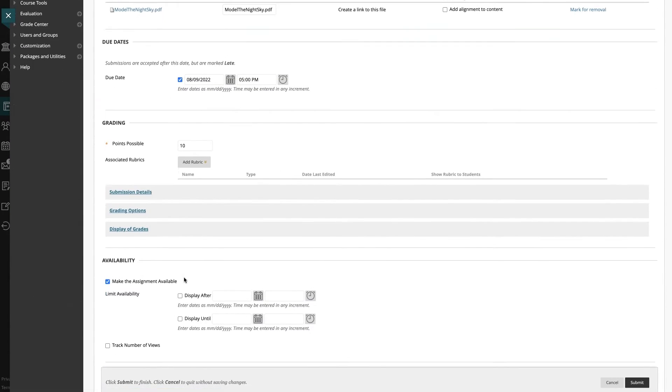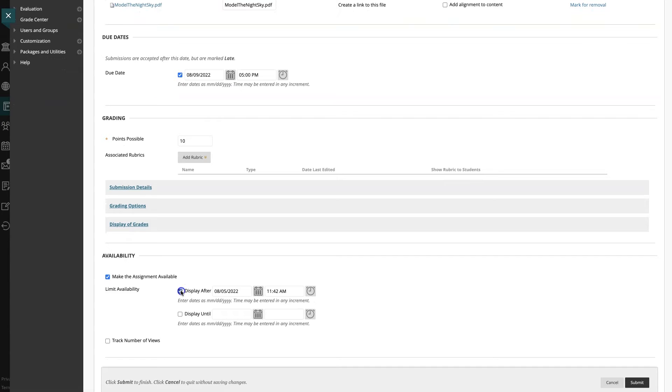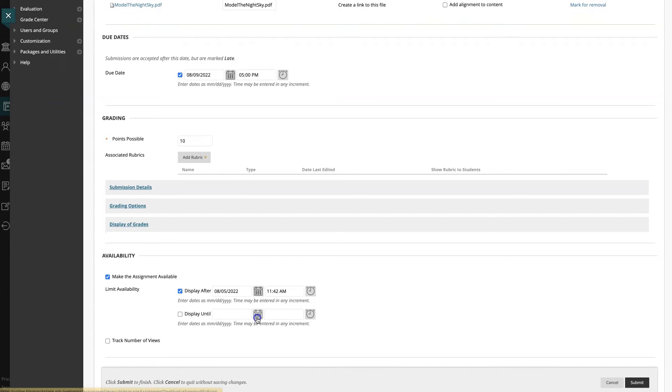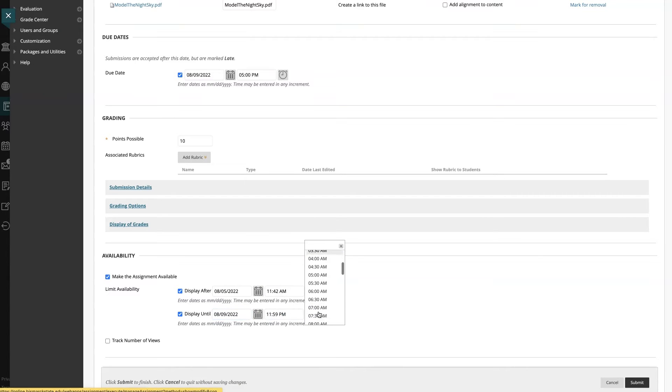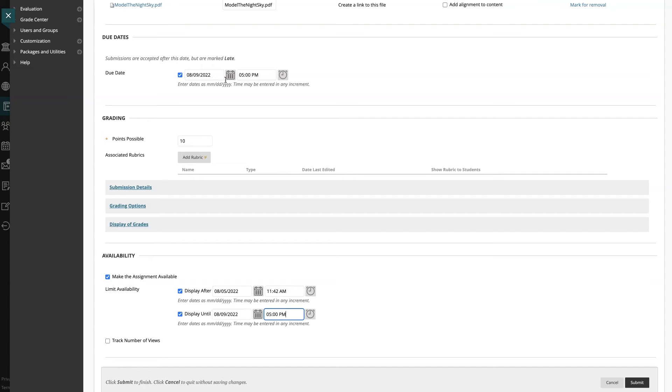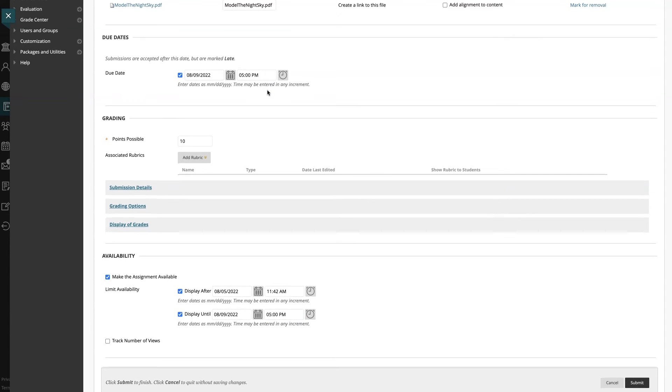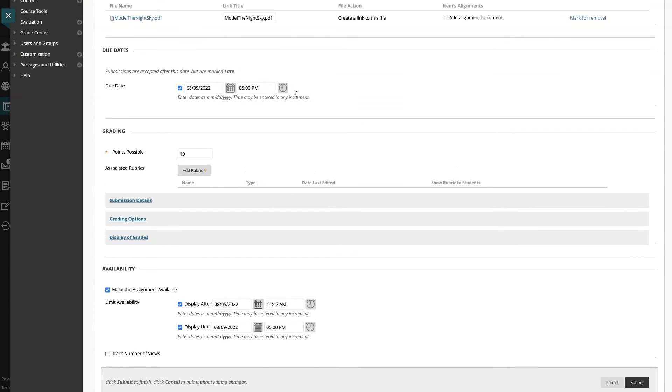Select and set display after for the date and time you will start accepting student submissions. You also need to select and set display until for the date and time the assignment is due. This prevents students from submitting assignments after the deadline due to no longer having access to this item.